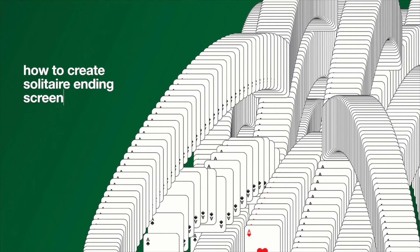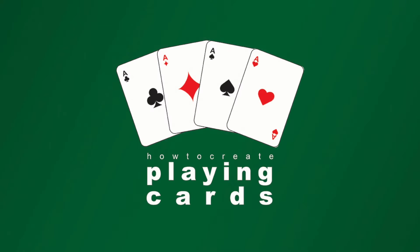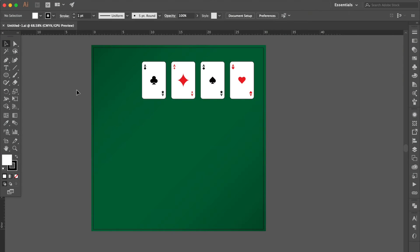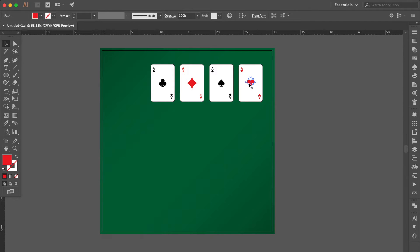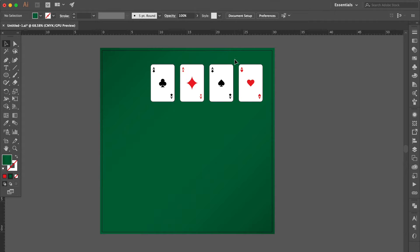How to Create Solid Air Ending Screen. Firstly, prepare your playing cards. Please check my previous video, How to Create a Playing Cards, or directly click the link shown at the top. Alright, select the background color, press Command to lock the object. Select all objects of each playing card, press Command G to group them all.